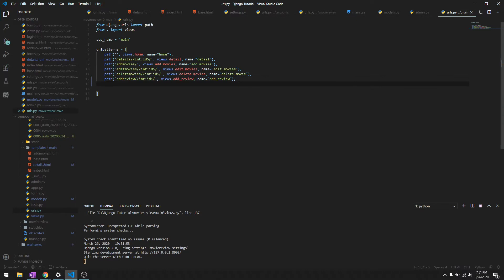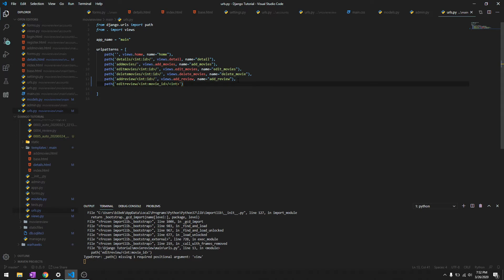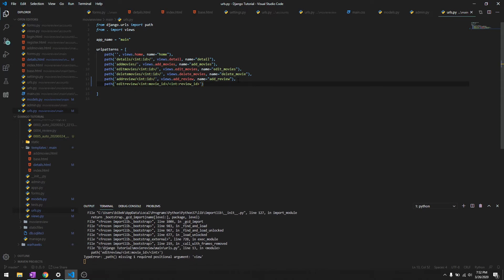We'll just add it into our URLs. It's the same thing - we'll do edit_review and first parameter is movie_id, and the second parameter is the review_id. The name is gonna be edit_review.